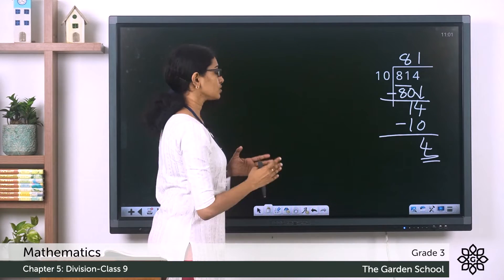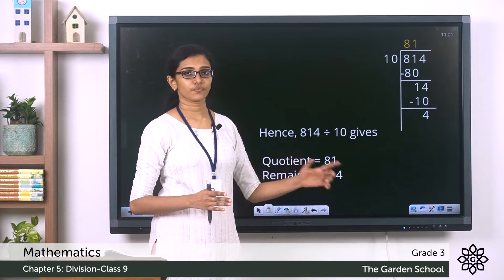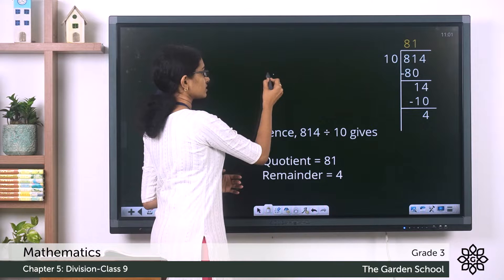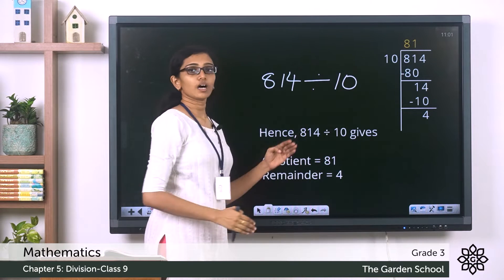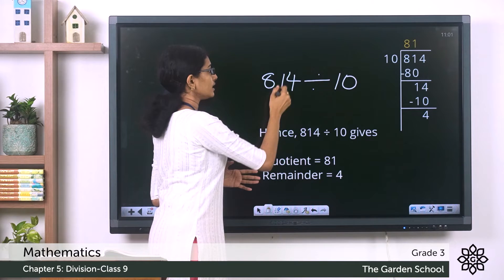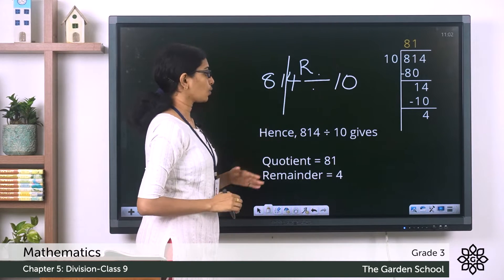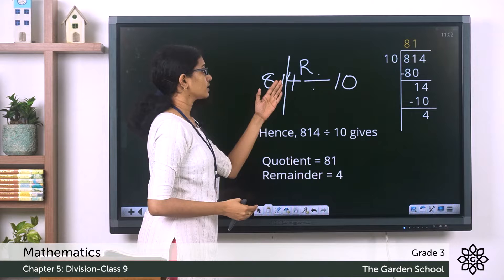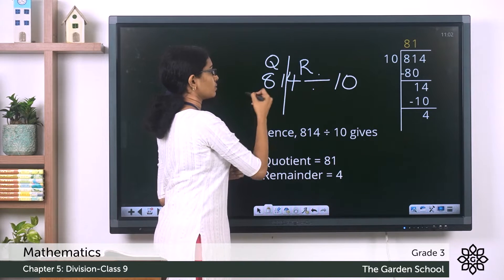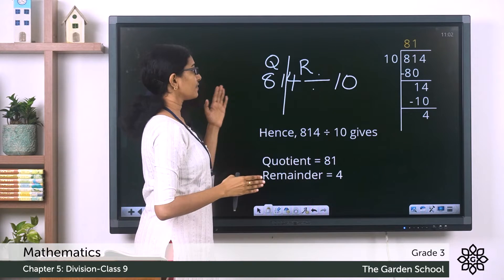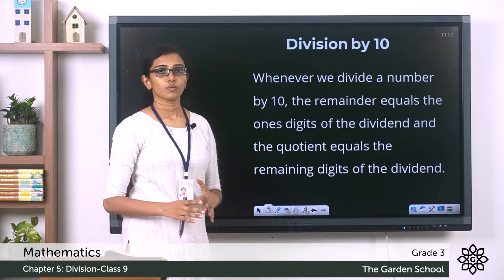10 ones are 10. Do the subtraction: 14 minus 10 equals 4. No more digits to bring down, so let's stop the division. The quotient is 84 and the remainder is 4. Our question was 840 divided by 10. After the division we got the remainder as the ones digit of the dividend, and the quotient was the digits remaining to the left of the ones digit — so our quotient was 84.